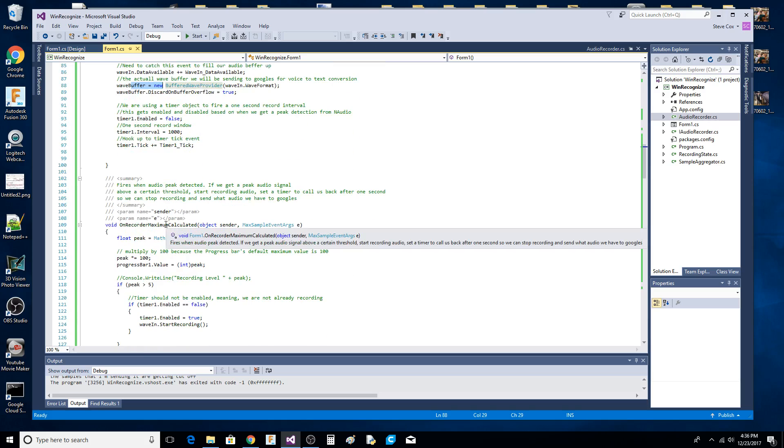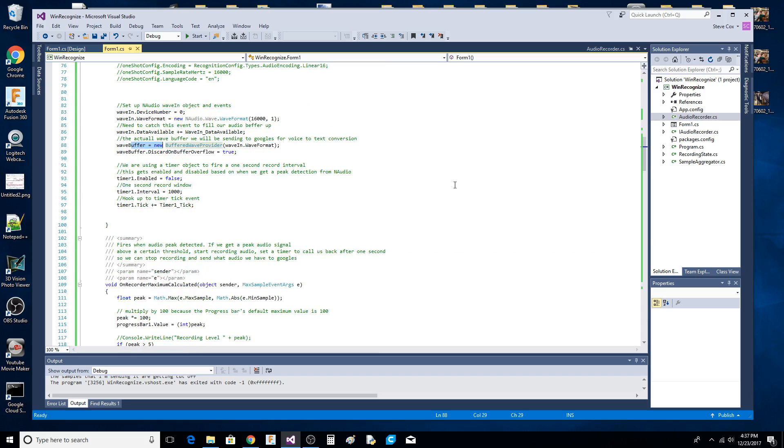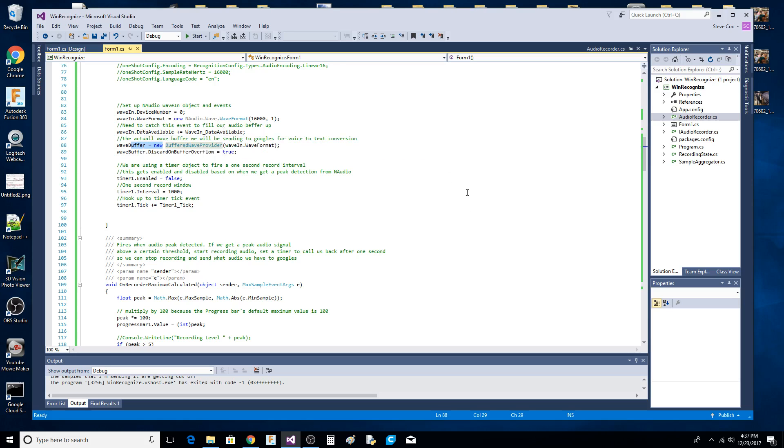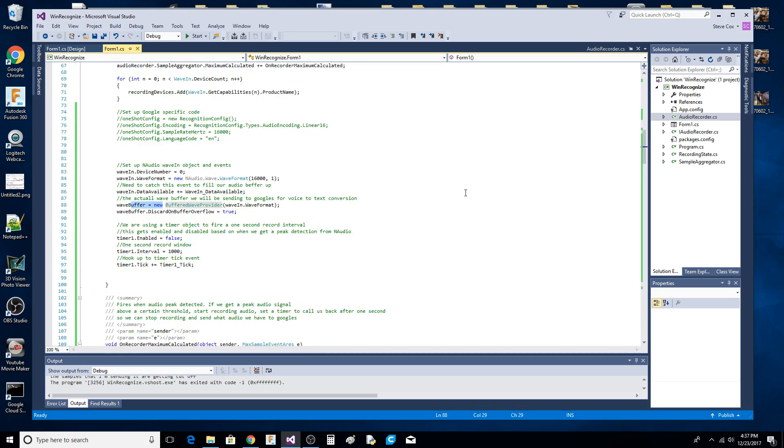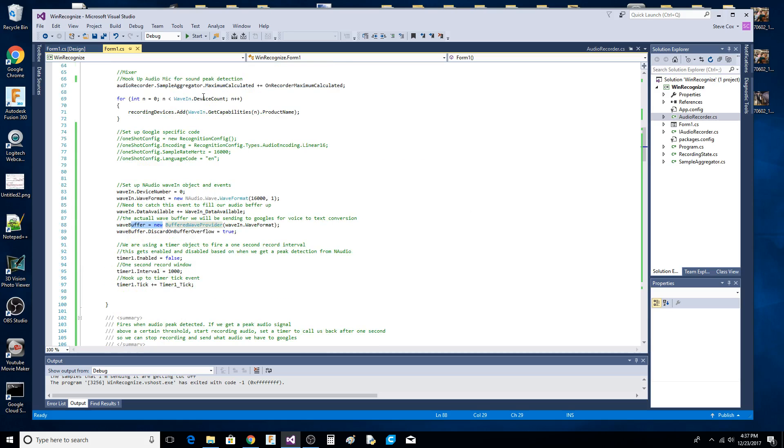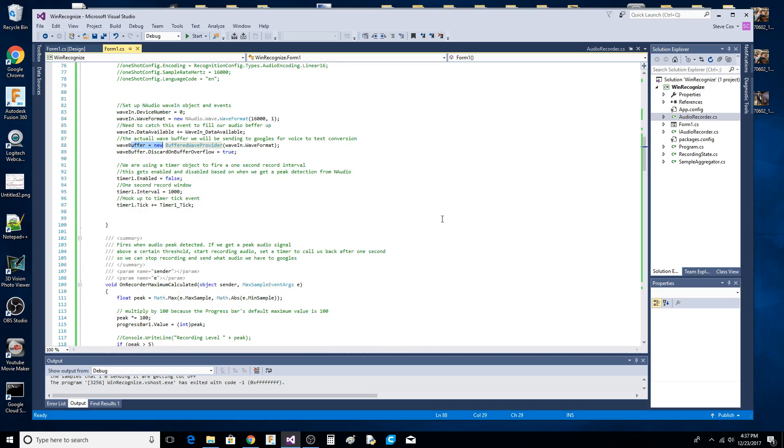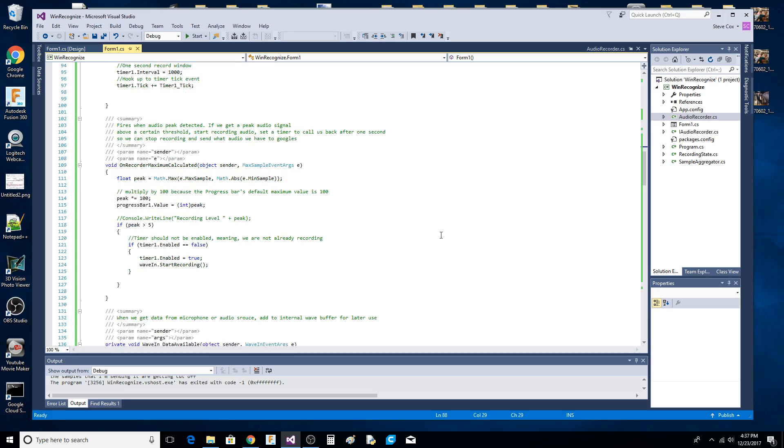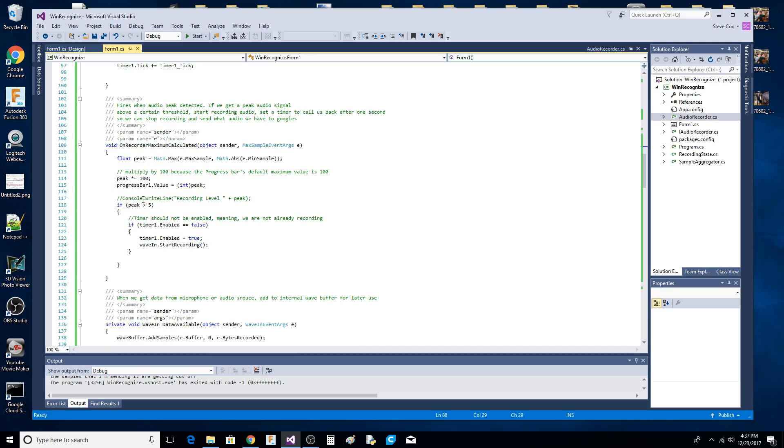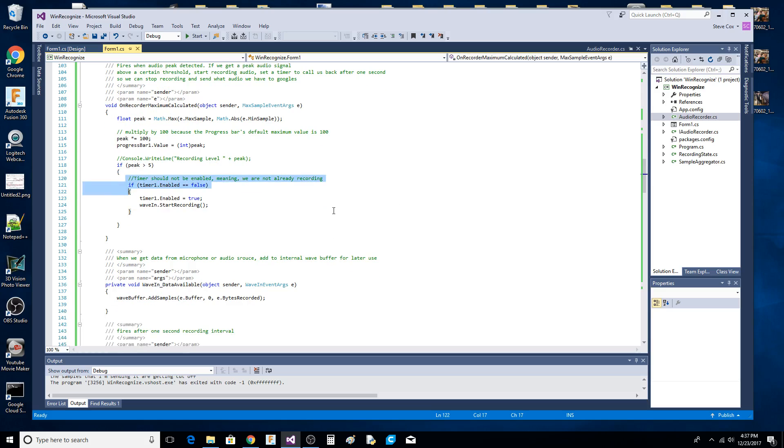This event is going to come in from the sample aggregator of NAudio. That's going to tell us there's some activity on the mic. We do some calculations to change the number a little bit, and if it's greater than five, we enable the timer and start recording.